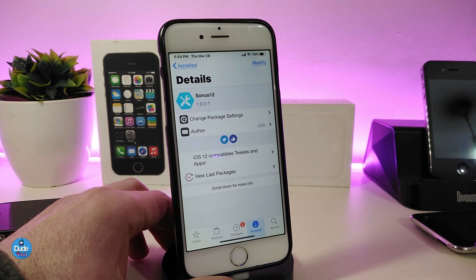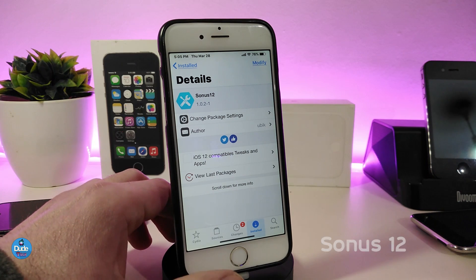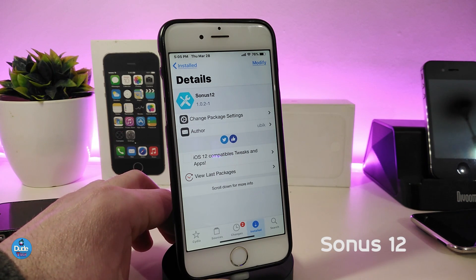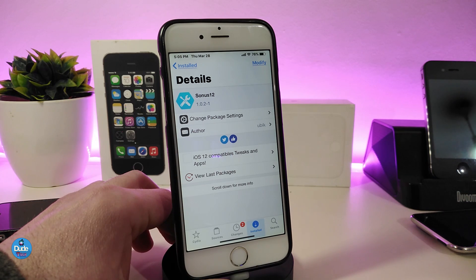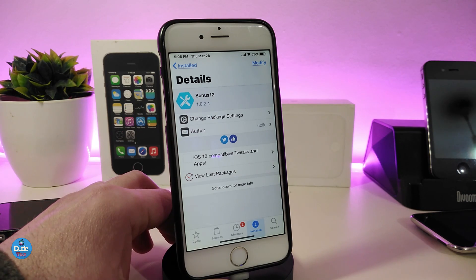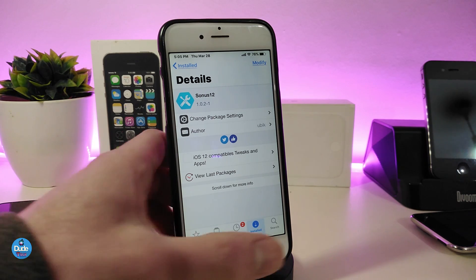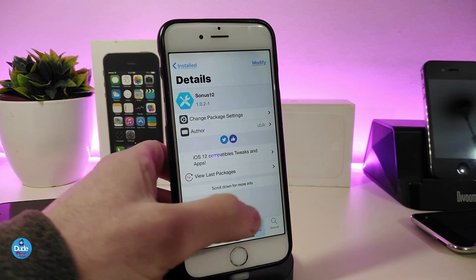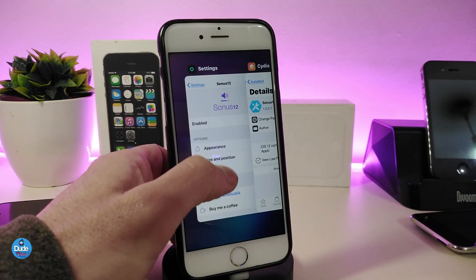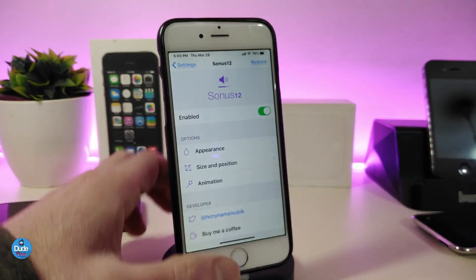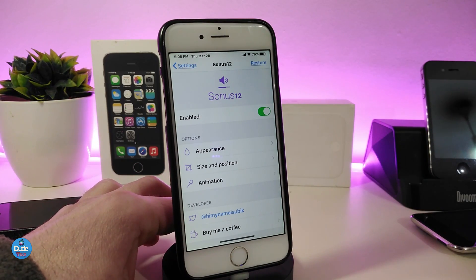The next tweak is Sonnet 12. This will bring a nice and beautiful volume HUD design to your smartphone. Let me show you how it works — let me jump into the settings because there are a lot of customizable options to talk about.